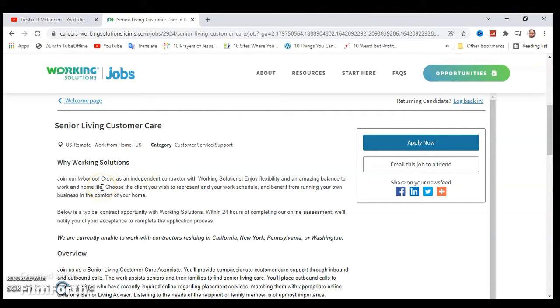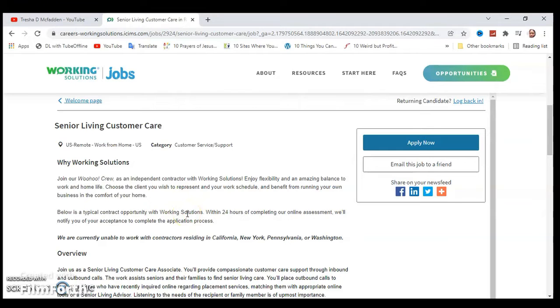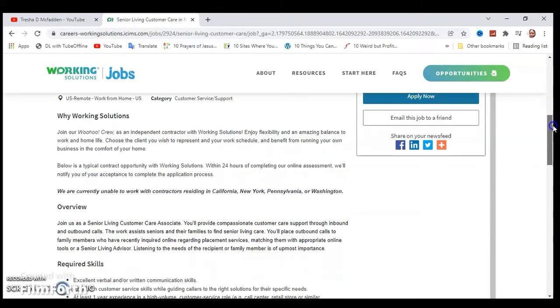Why Working Solutions? Join our WooHoo Group crew as an independent contractor with Working Solutions. Enjoy flexibility and amazing benefits or balance of work and home life. Choose the client you wish to represent in your work schedule and benefit from running your own business in the comfort of your own home.